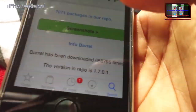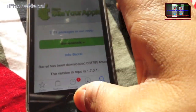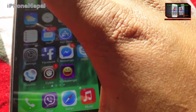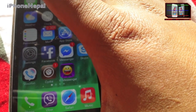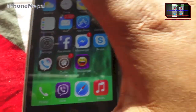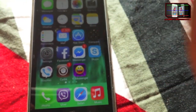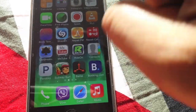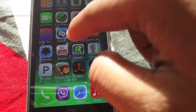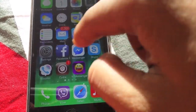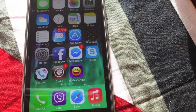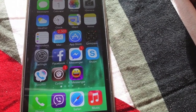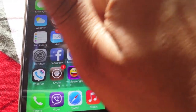Once you install it, it will respring your device. Just let it respring and it works perfectly, guys.